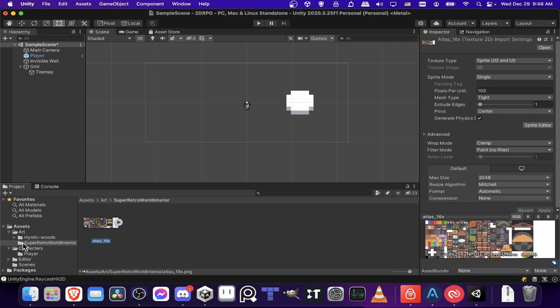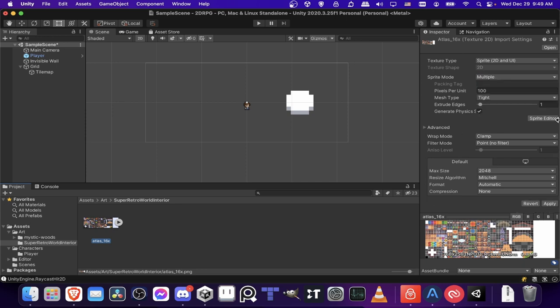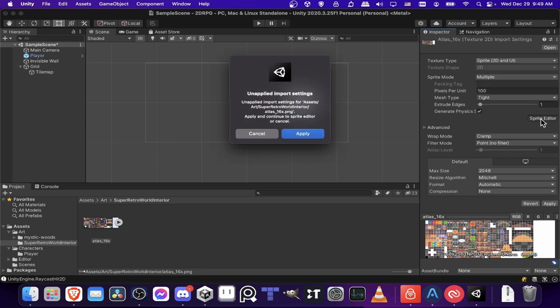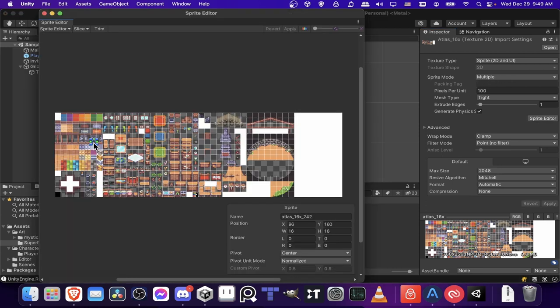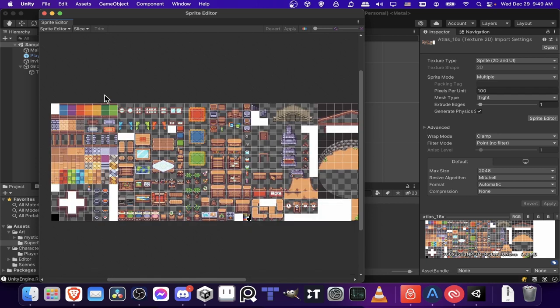Now for the art asset which you bring in, and you can use any tile atlas that you want, you're going to want to go into it and change its sprite mode from single to multiple. The reason for that obviously, as we'll see if we open up the sprite editor, is because it's not one single frame but many different objects contained within an atlas.